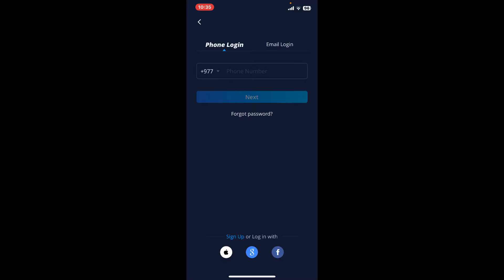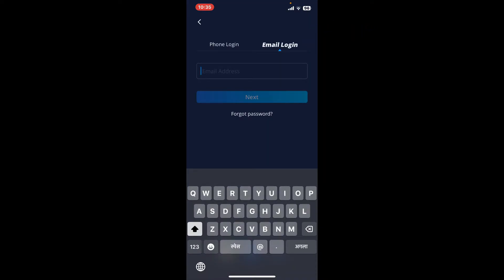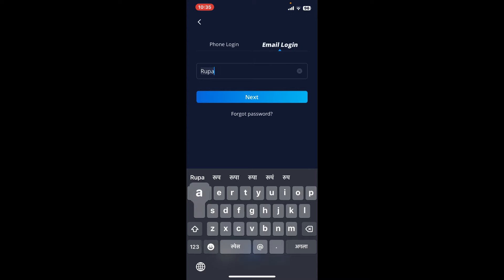To log in with your phone number, enter your phone number in the text box that appears at the top. You can also log in using your email. Tap on the email login option and enter an email address that is associated with your Webull account.